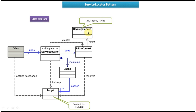Usually we will use JNDI Registry Service. This JNDI Registry Service is used to maintain the Service Object as a key-value pair. The next class is Service Locator. Basically it will be a Singleton class, meaning the constructor will be private and it will have one method — a GetInstance method — that will be a static method.